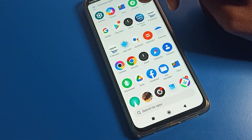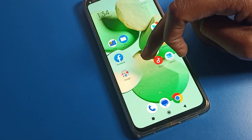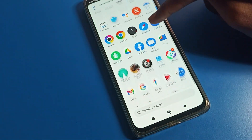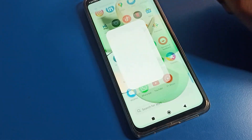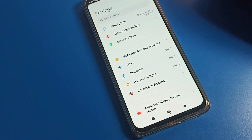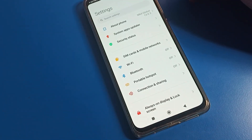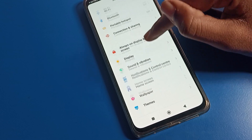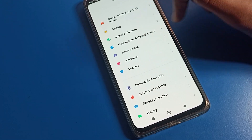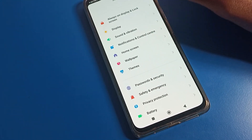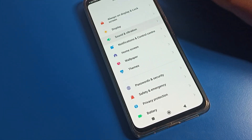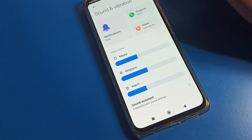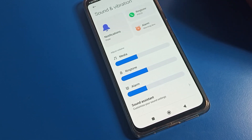First of all, open your phone settings to change the alarm ringtone. On the Poco phone settings, you can see this type of interface. Scroll down and click on Sound and Vibration settings. After opening Sound and Vibration, you can see alarm ringtone, notification, and phone ringtone options.